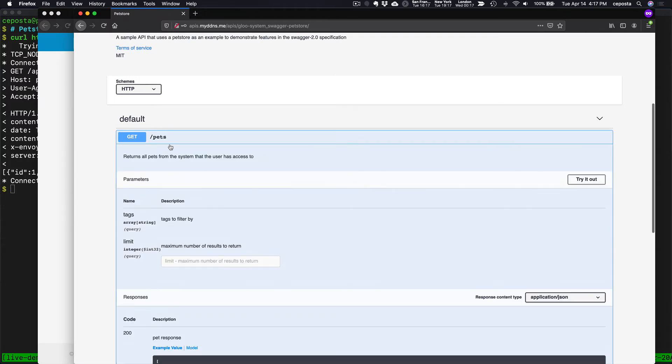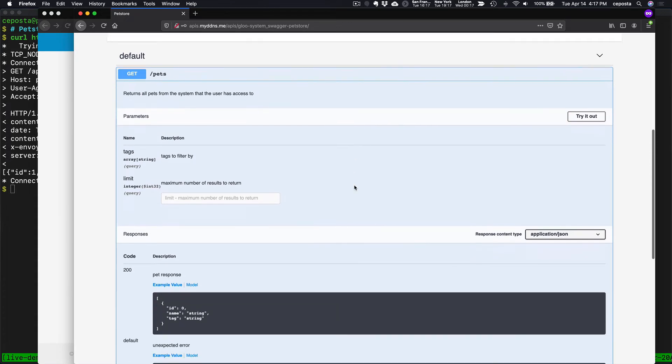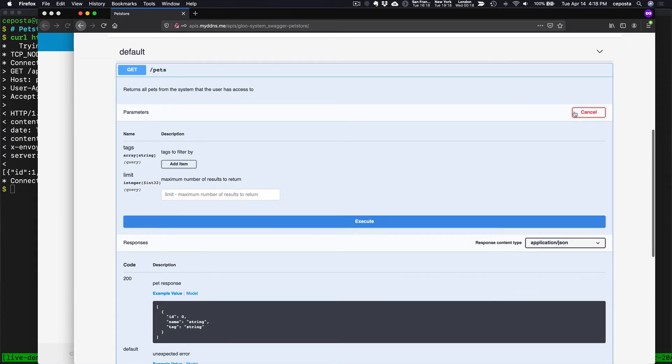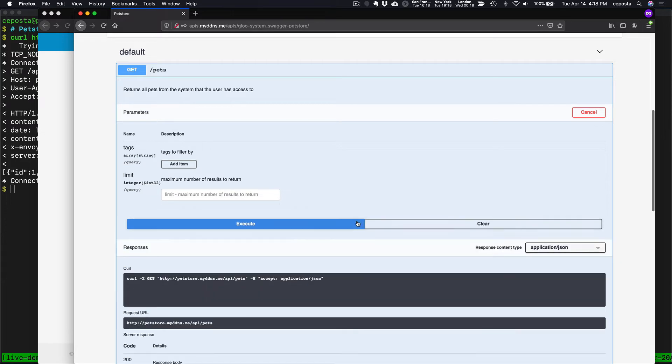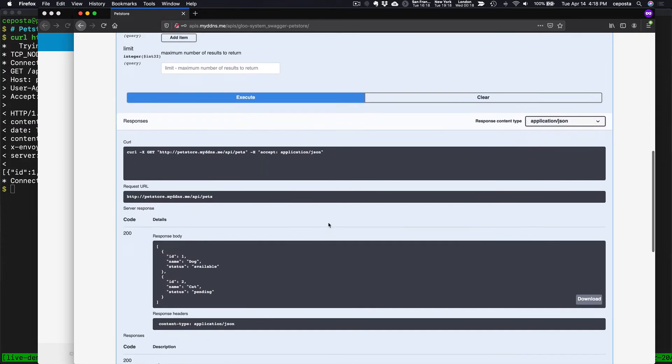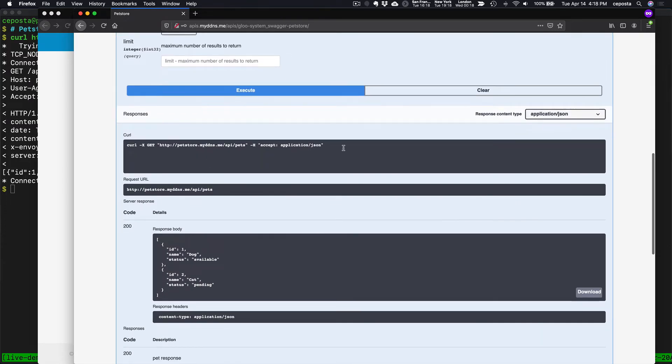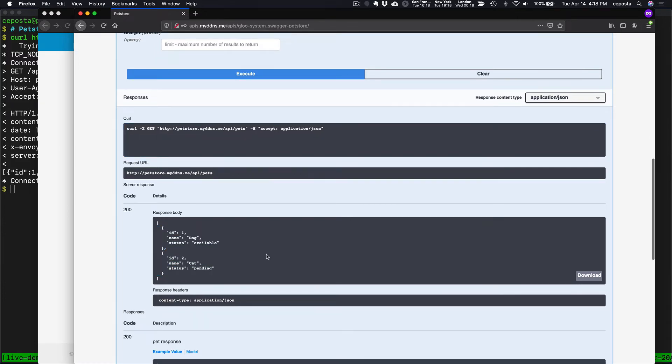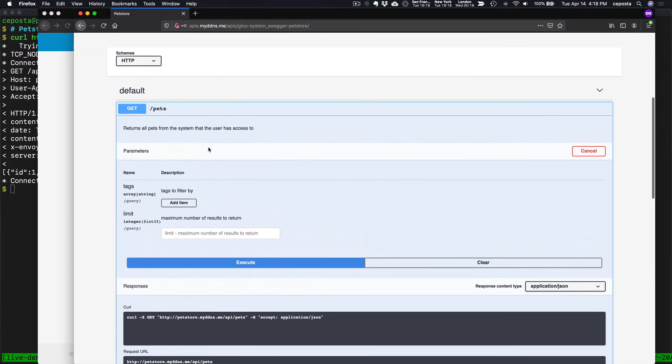You can even test out the API. So if I click try it out and execute, we should see how to call the API as well as a successful response. So that's all good and well.